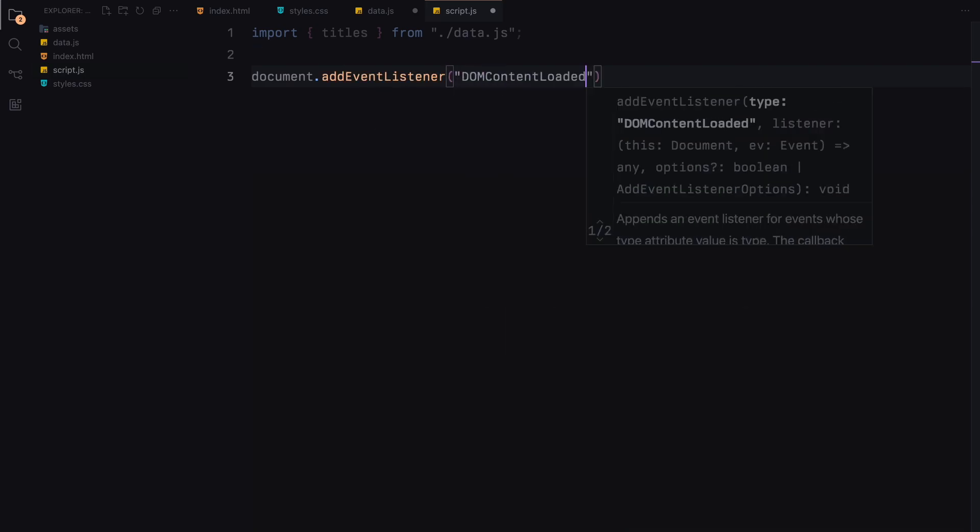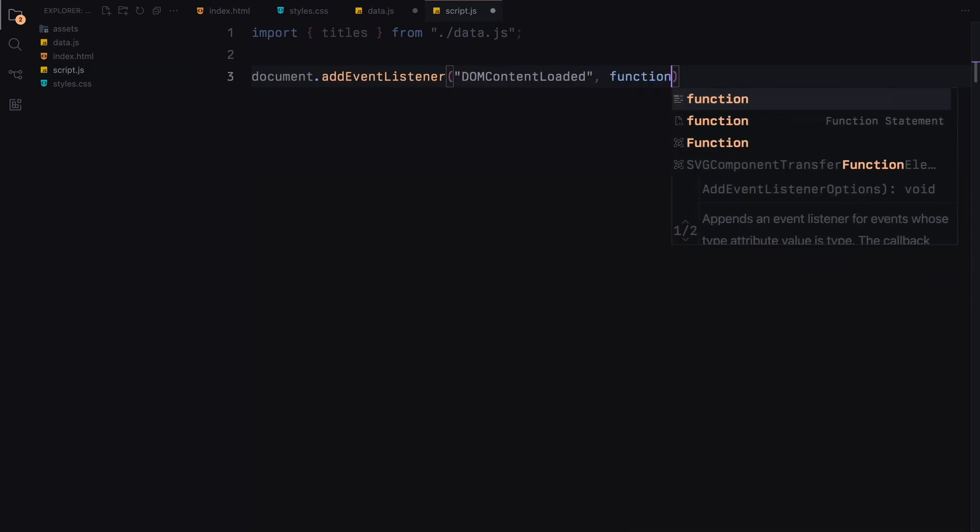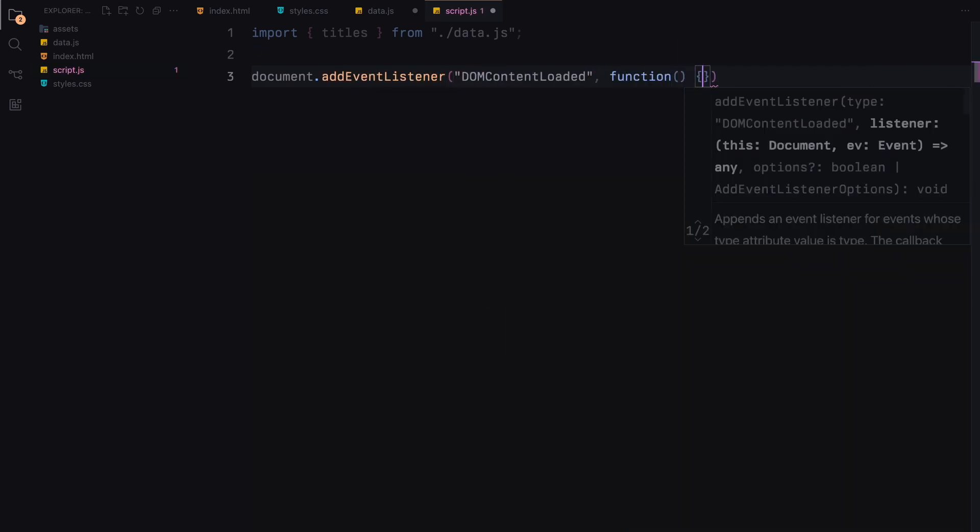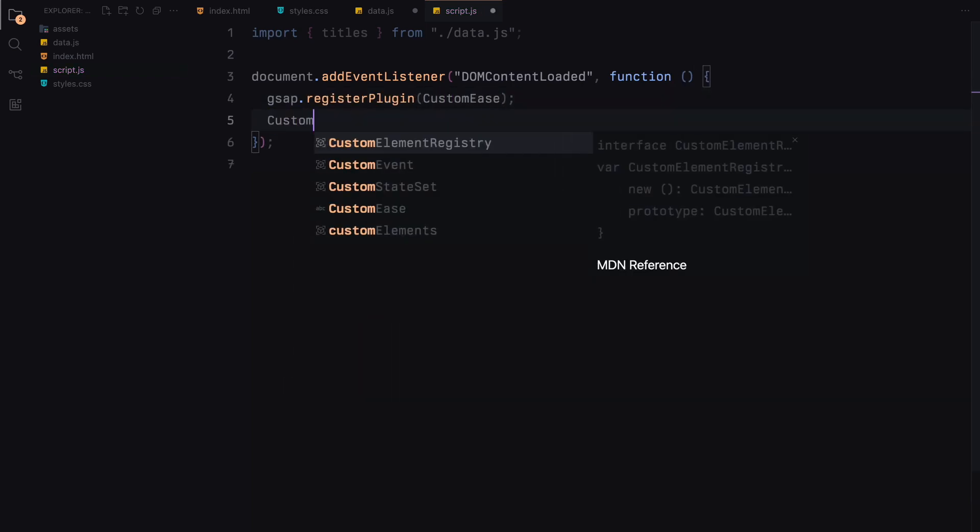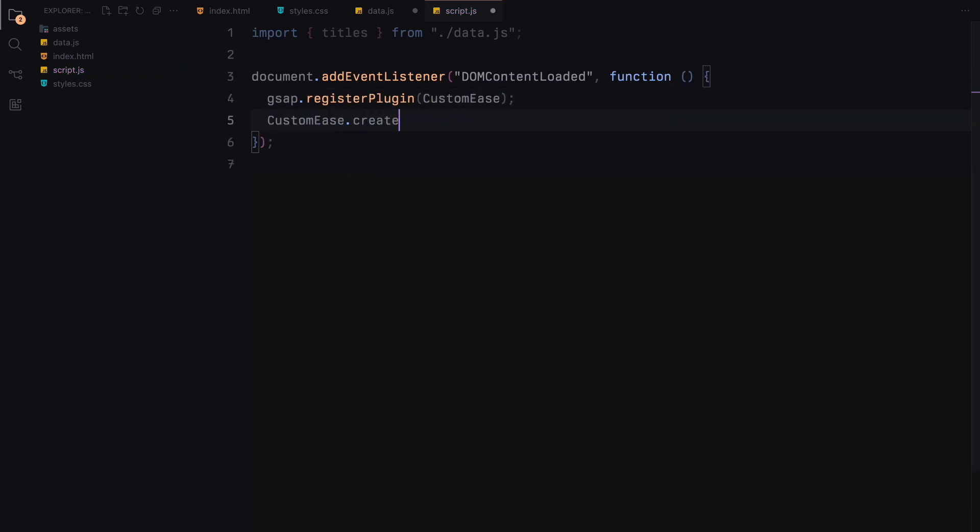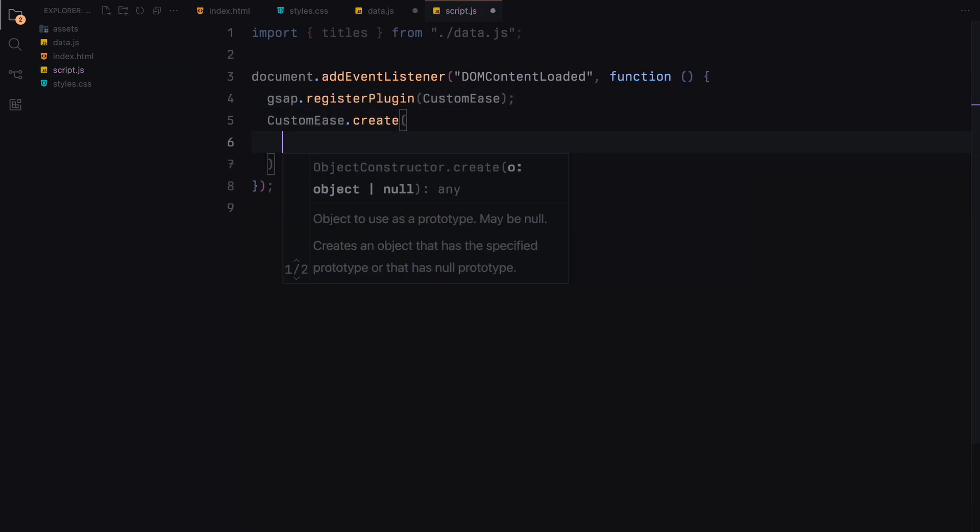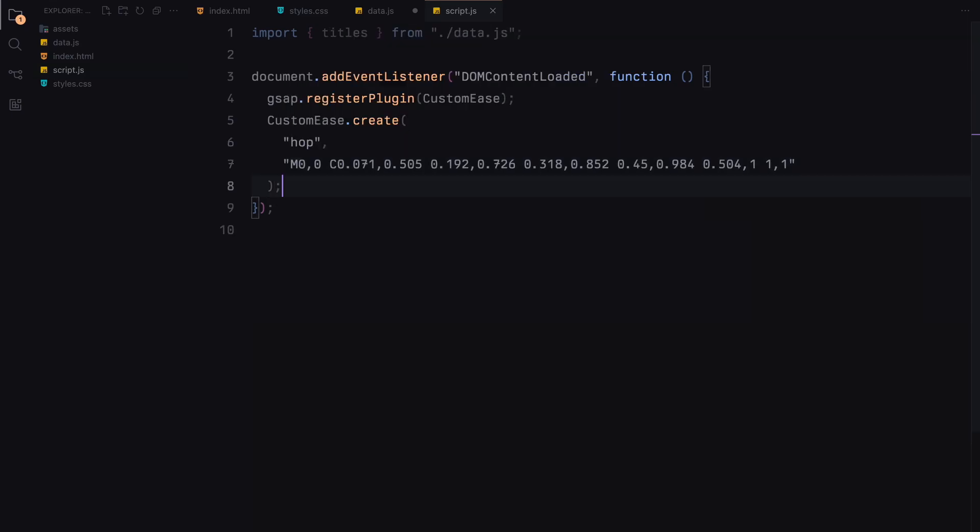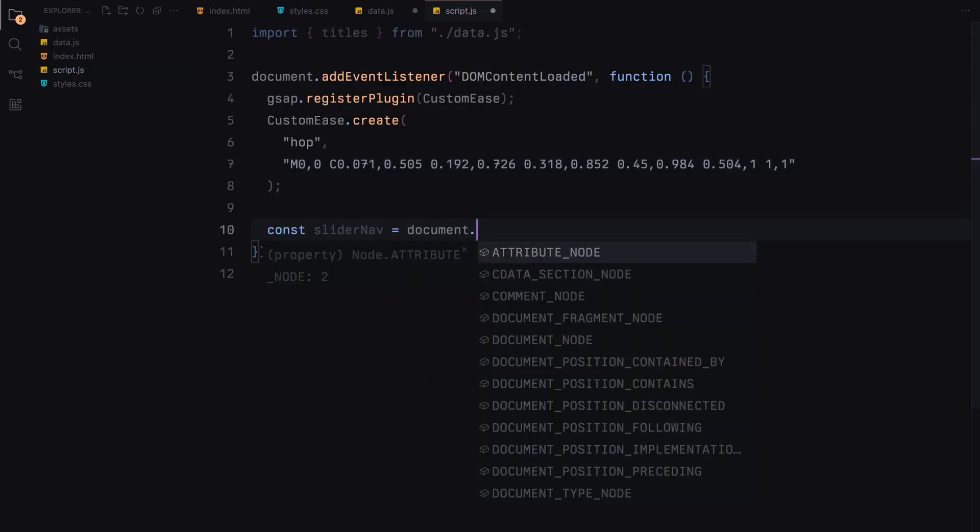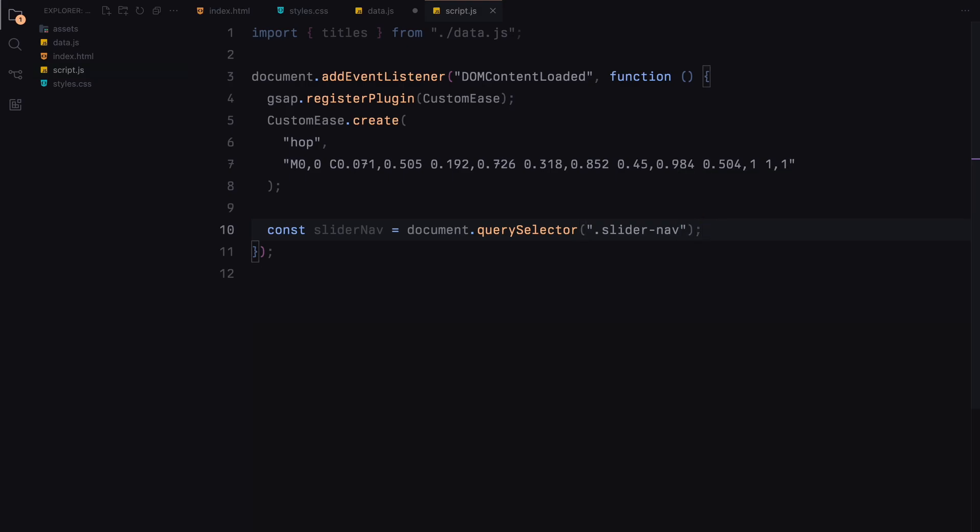Once the DOM content is loaded, we start by registering the GSAP plugin called Custom Ease. We create a custom easing function named hop to give our animations that smooth easing effect. Next we select various elements from our HTML: the slider navigation, the slides container, the background overlay, and the slide title container.